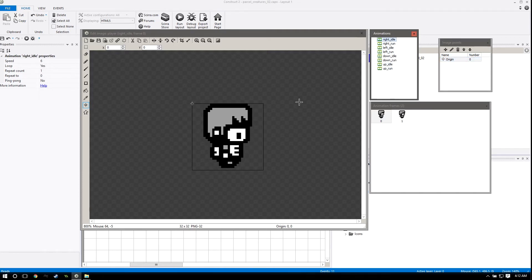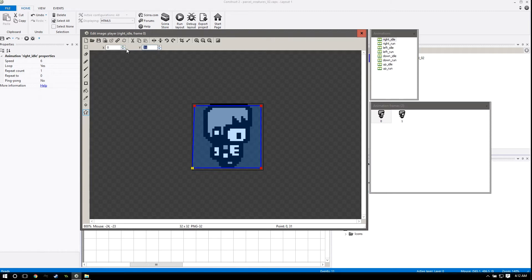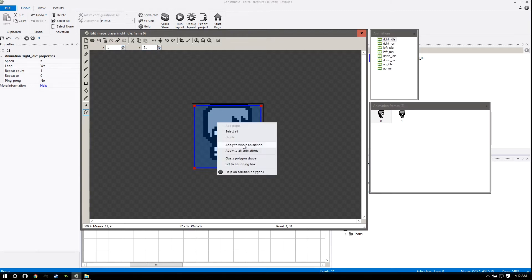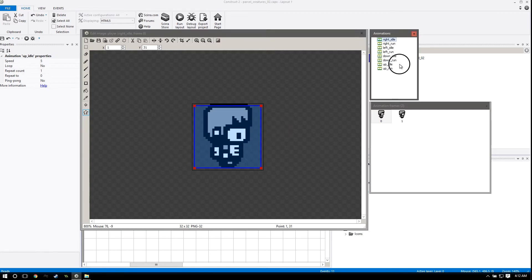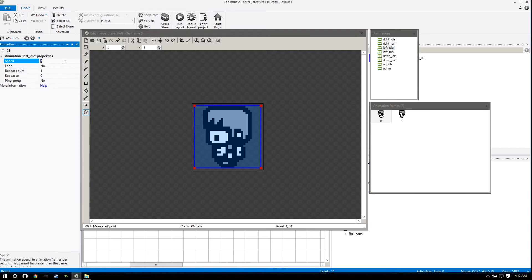Then we also want to do a couple more things. Select our right idle, go to our collision polygon, and set it to how we had it before with the one pixel border around. Then right click on here and apply to all the animations again. And one last thing - make sure you select all these animations, change the speed to something consistent. I just chose six. And make sure loop is on - this is very important for all of them.